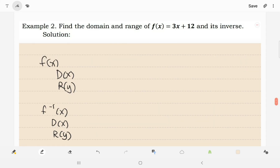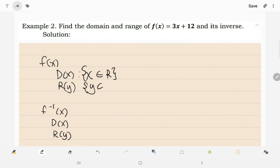Example number 2: find the domain and range of f of x = 3x + 12 and its inverse. Mas madaling hanapin ang domain and range kapag nasa original function siya. Since the given function f of x is a linear function, then the domain and range are both the sets of real numbers. So for the original function, the domain is the set of all real numbers, same with the range.